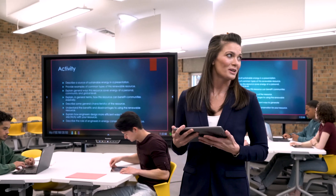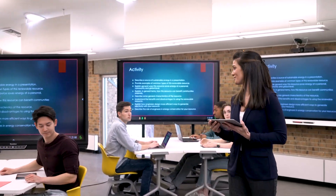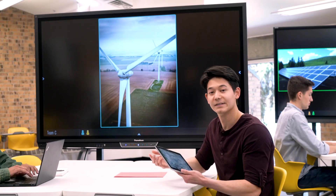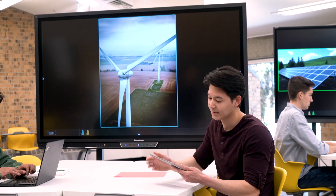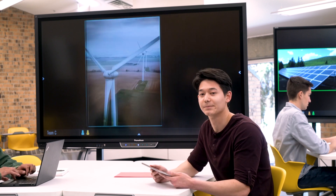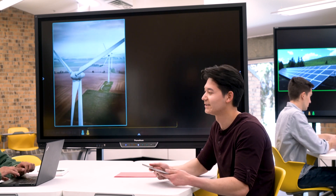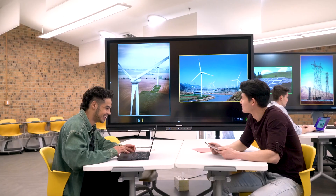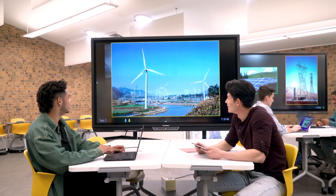Okay everyone, let's get started on our brainstorming activity for today. Please work with your team to come up with a concept for green energy. When I find examples that will help our team brainstorm, I can easily share them to get feedback from my team.